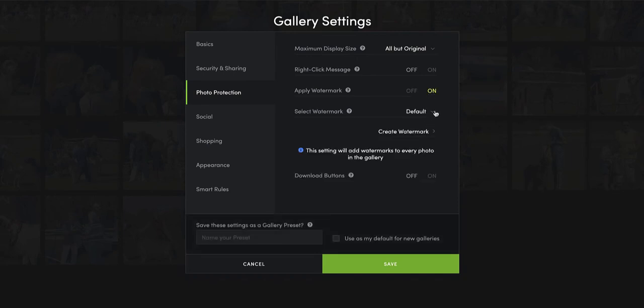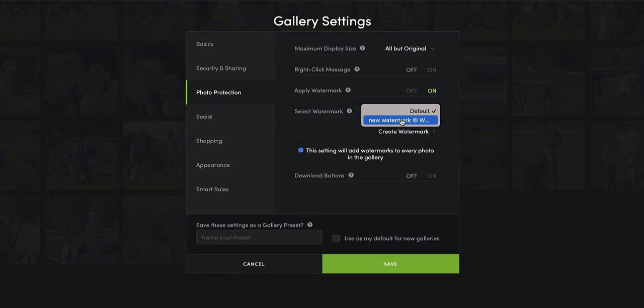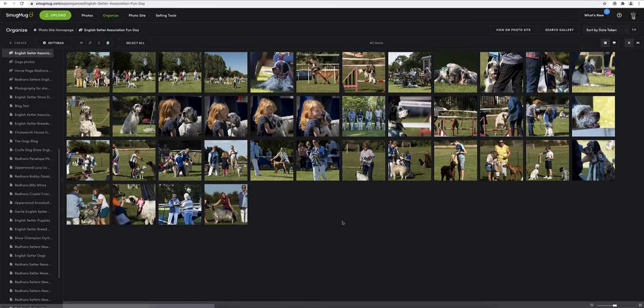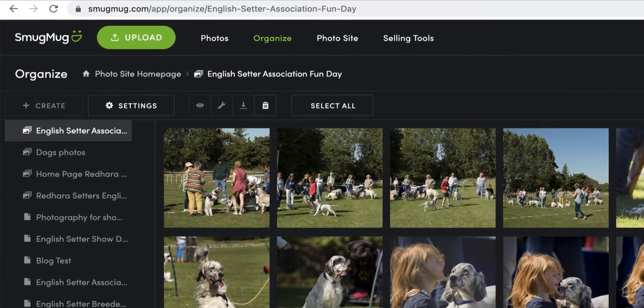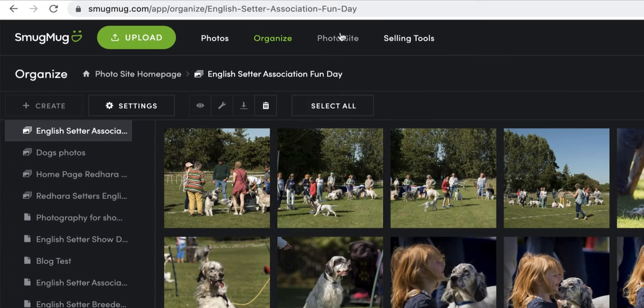And under default there we go, that's what I've just created, the new watermark. So that is going to be applied to the whole of this gallery. Okay, so what I'm going to do is go up to my photo site.